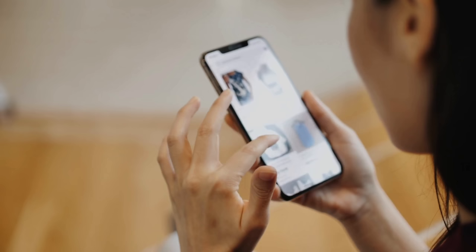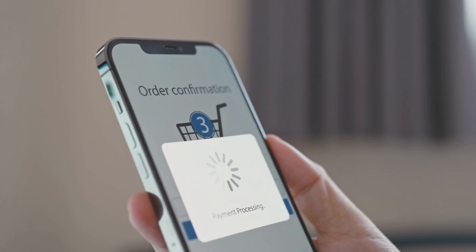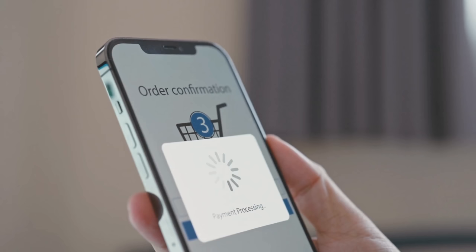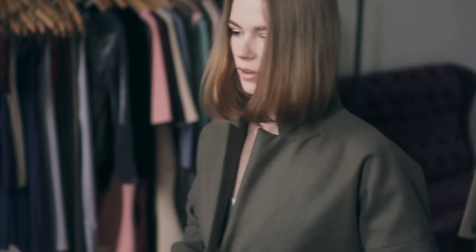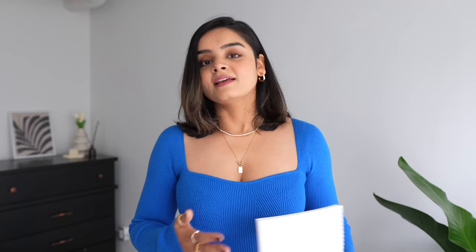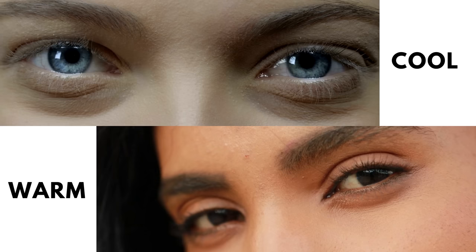If you already know what color analysis is, you can skip this part. Let me give you a situation: you see a bright green cardigan online, it looks beautiful on the model, you fall in love with it, put it in your cart and check out. Once it arrives, you try it on, look in the mirror — big disappointment. Something is not sitting right; it doesn't suit your complexion, it washes you out. That's exactly when color analysis comes into play. You analyze your undertones, hair color, eye color, and skin color to find a family of colors that suits you best. In short, you're building a color theme for your wardrobe.